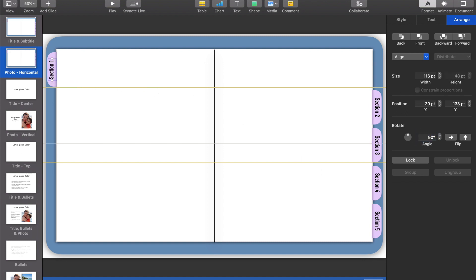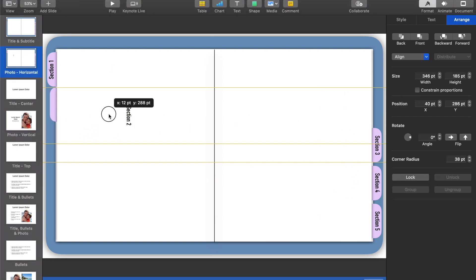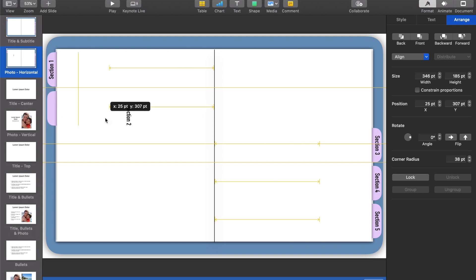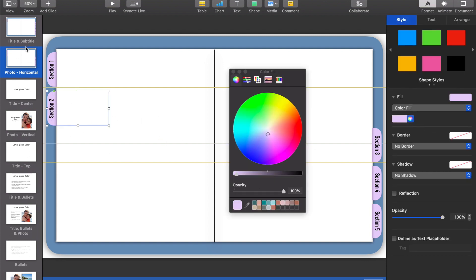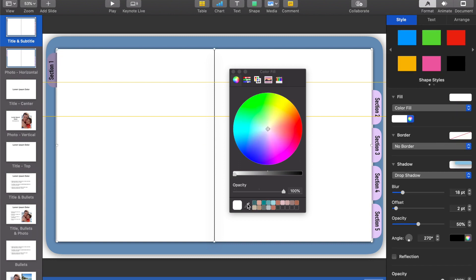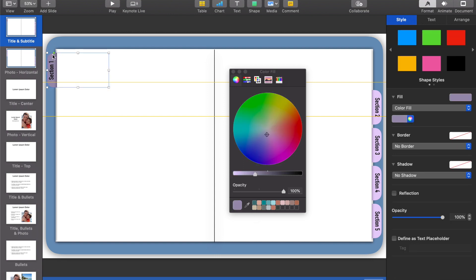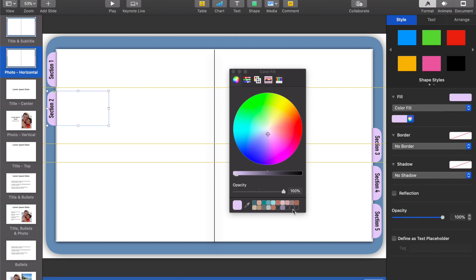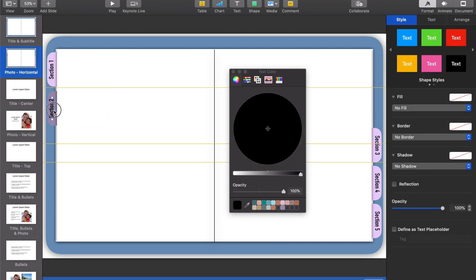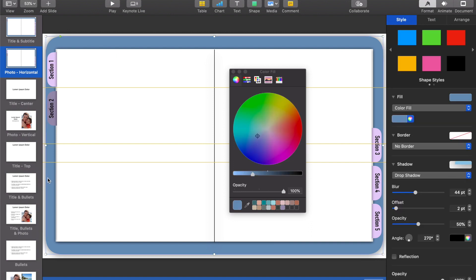Since this will be my section two slide, I'll leave the section one tab the same color, but for the section two tab I'm pulling in that same darker purple I used for section one on the previous page. A little trick in Keynote: when you use the color grabber, you can drag and drop that color square into your panel below so you'll always have that color ready to grab without having to match it every single time.